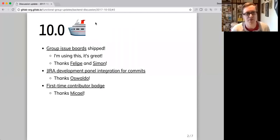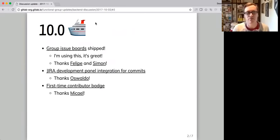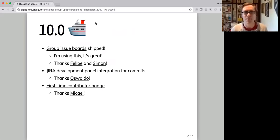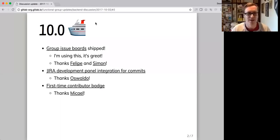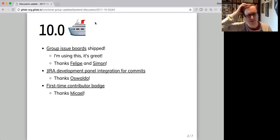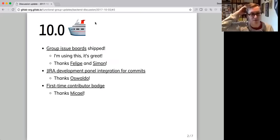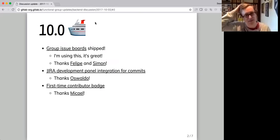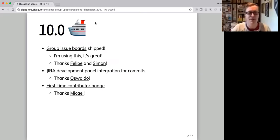We shipped group issue boards, which slipped from the previous release, which is awesome. I think everybody at GitLab who does any kind of planning or managing issues across releases really needed this. And it's awesome. So thanks to Felipe and Simon for that.